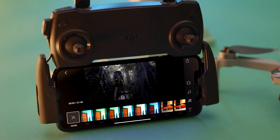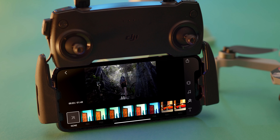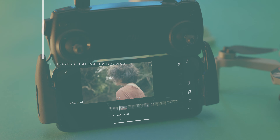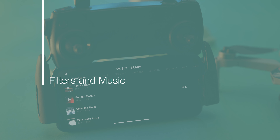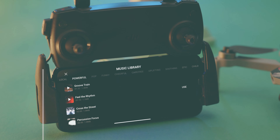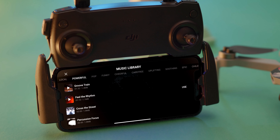After editing each video clip or photo, you can also add filters and music to the entire video. The background music can be cut to fit different video clips.